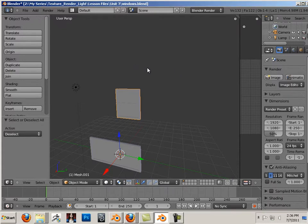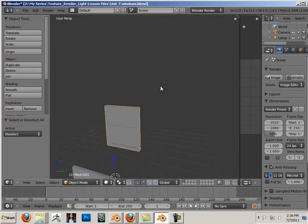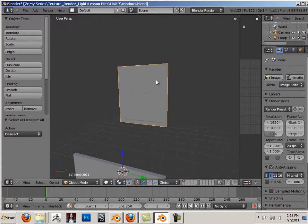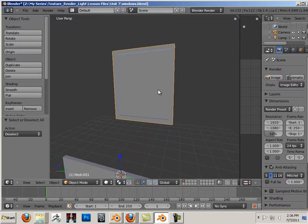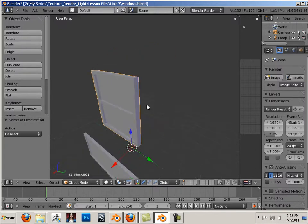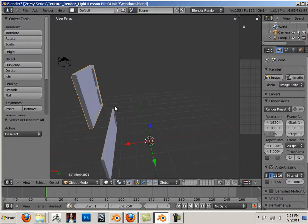We're going to be looking at alpha and alpha maps. To get started, we have these windows that need to be unwrapped. So we have to unwrap these first.